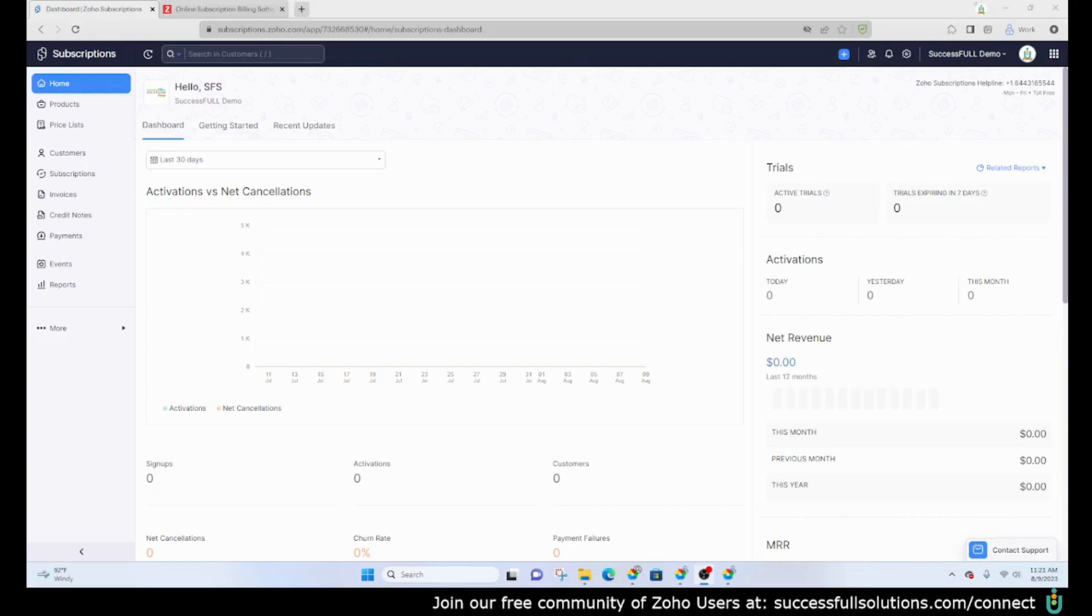Today we are going to explore Zoho Subscriptions. This is billing software offered by Zoho that is included in the Zoho One bundle.